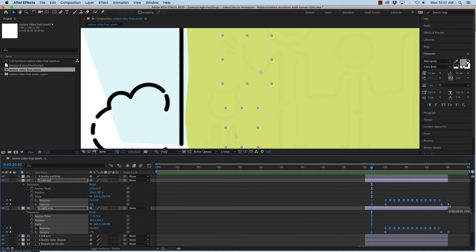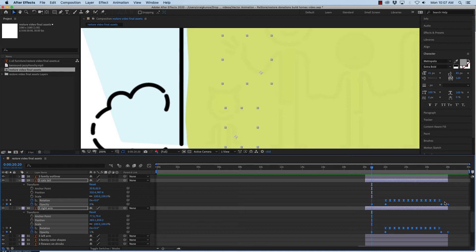Or in the timeline. I'm going to hold my option key down and I'm going to click and drag and what this will do is it will proportionally compress or expand all of these keyframes.